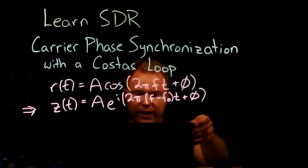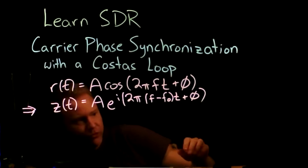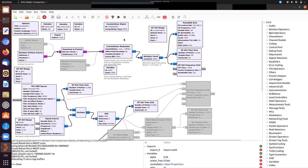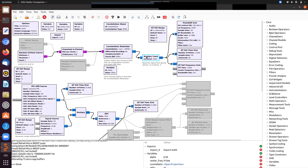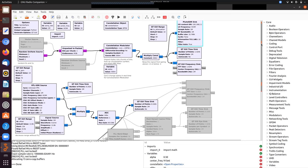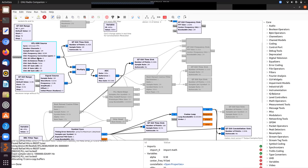Let me show you a demo — a simplified version of where we left off last time. We have a random source packed into bytes sent to a constellation modulator. The constellation is BPSK, turning bits into plus and minus ones, smoothed with root-raised cosine pulses. The amplitude is reduced to fit within the Pluto's range, and we transmit. On the receiver side, I'm showing what I get in time.